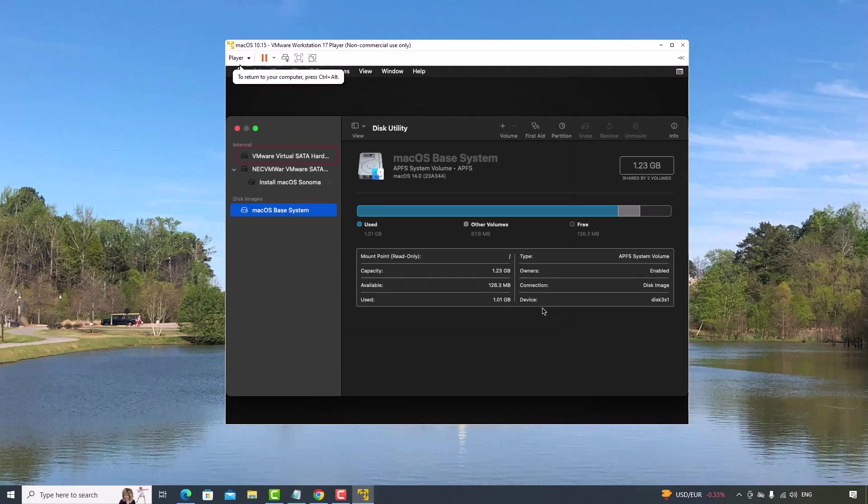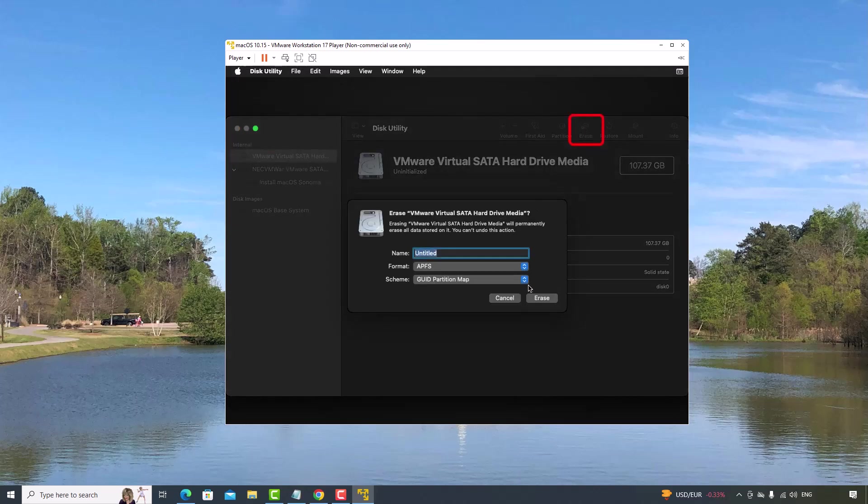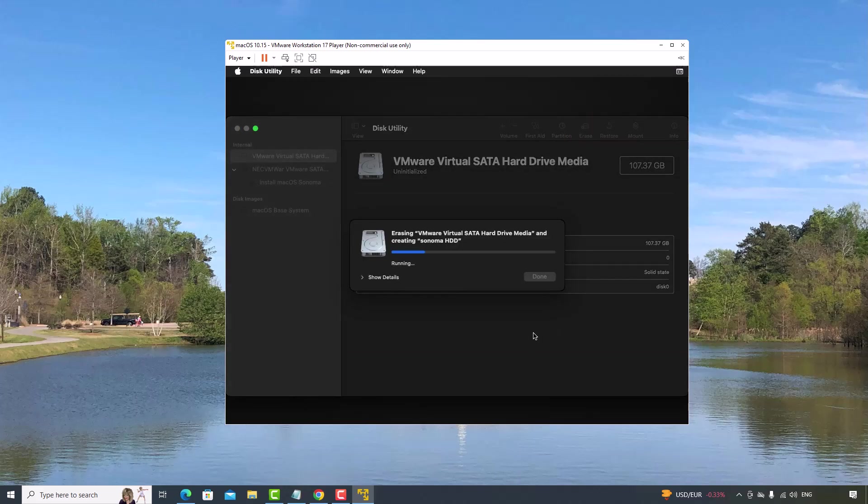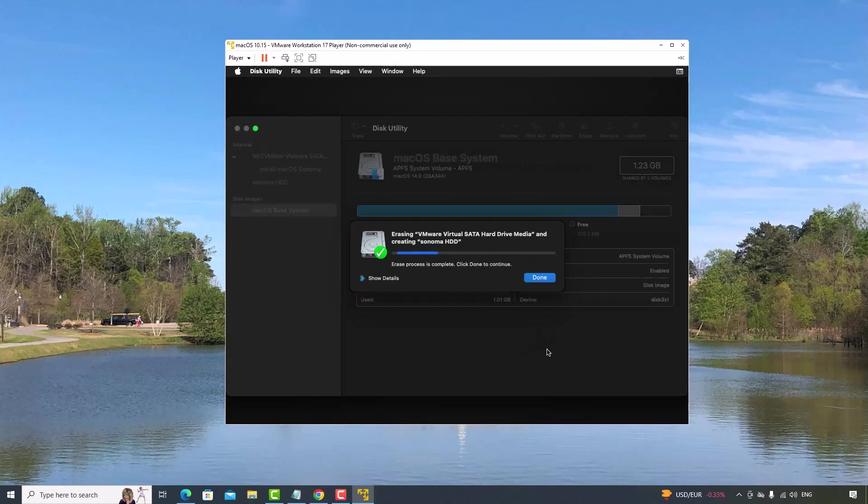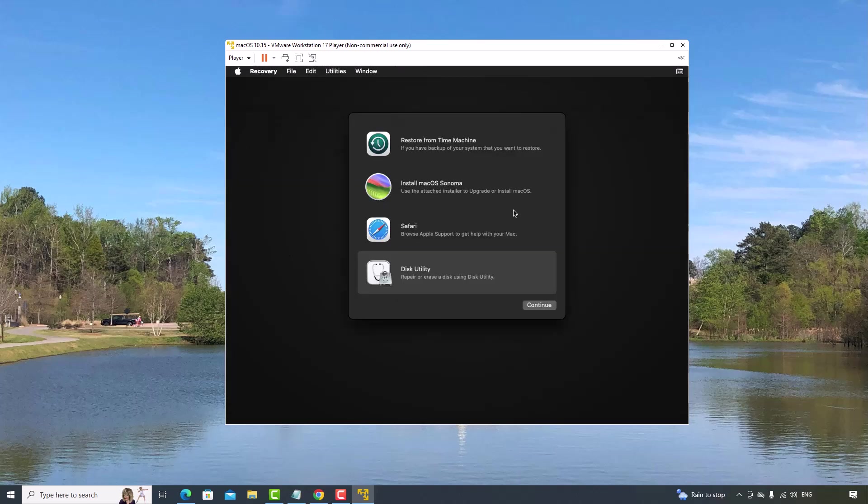Select this VMware Virtual SATA hard drive. I'm going to click Erase. Give a name to the hard disk. I will call it Sonoma hard disk drive. Click Erase. Click Done. I'm going to close this window.